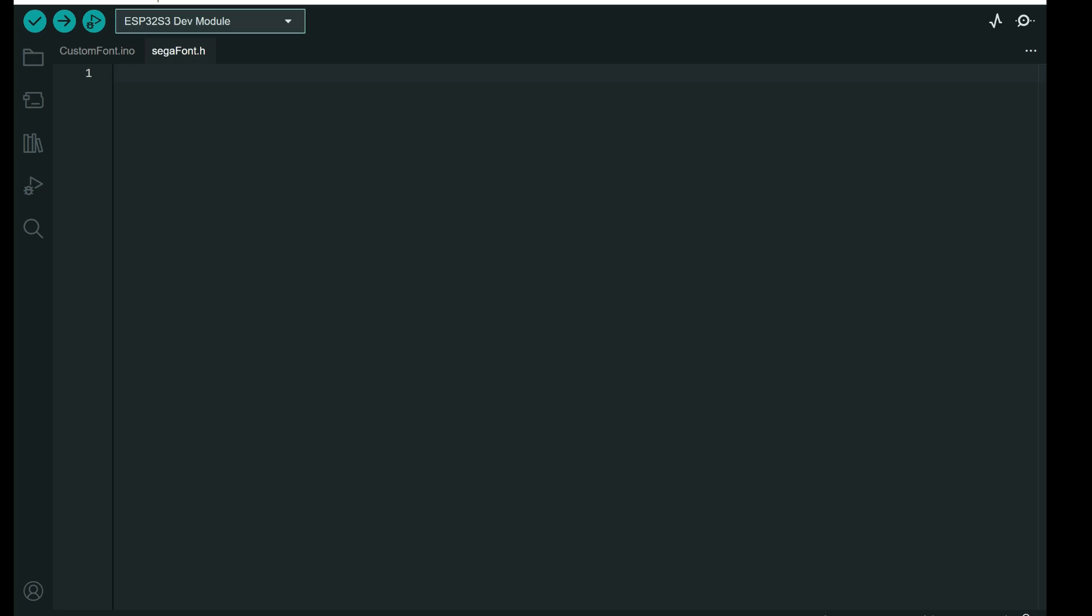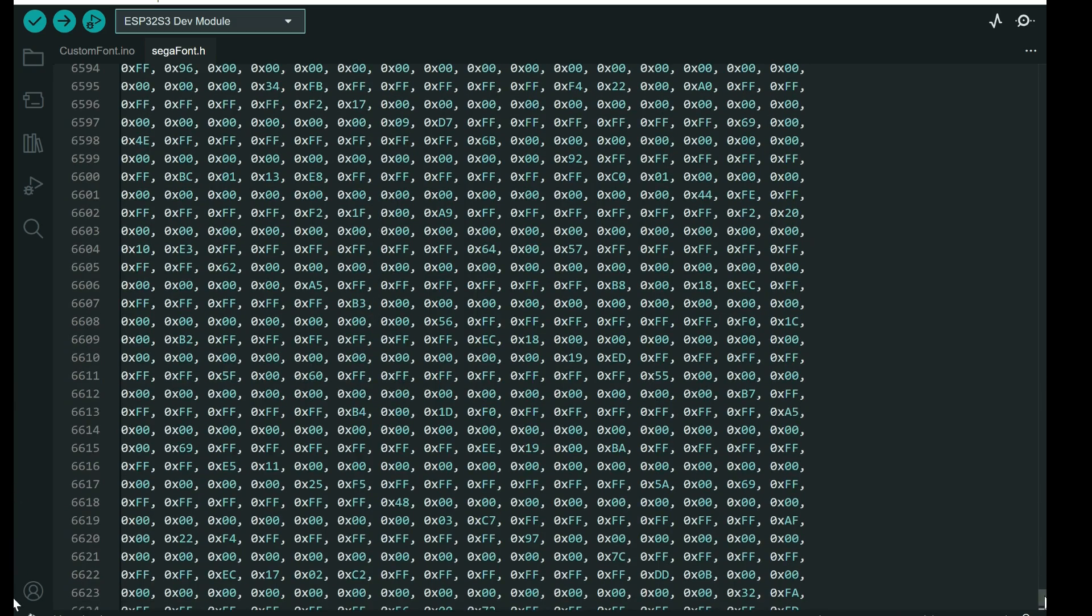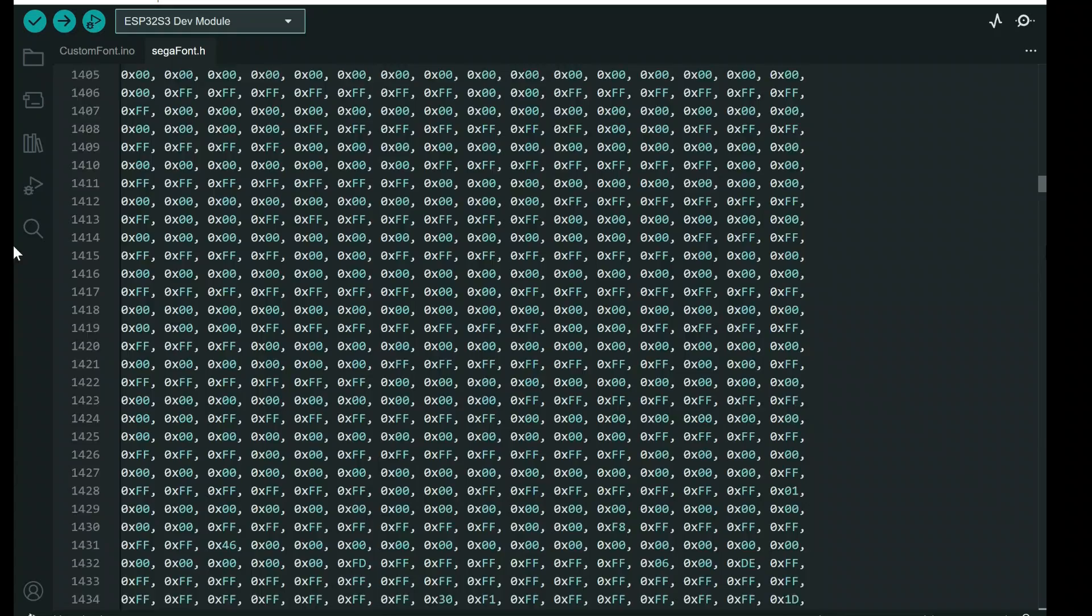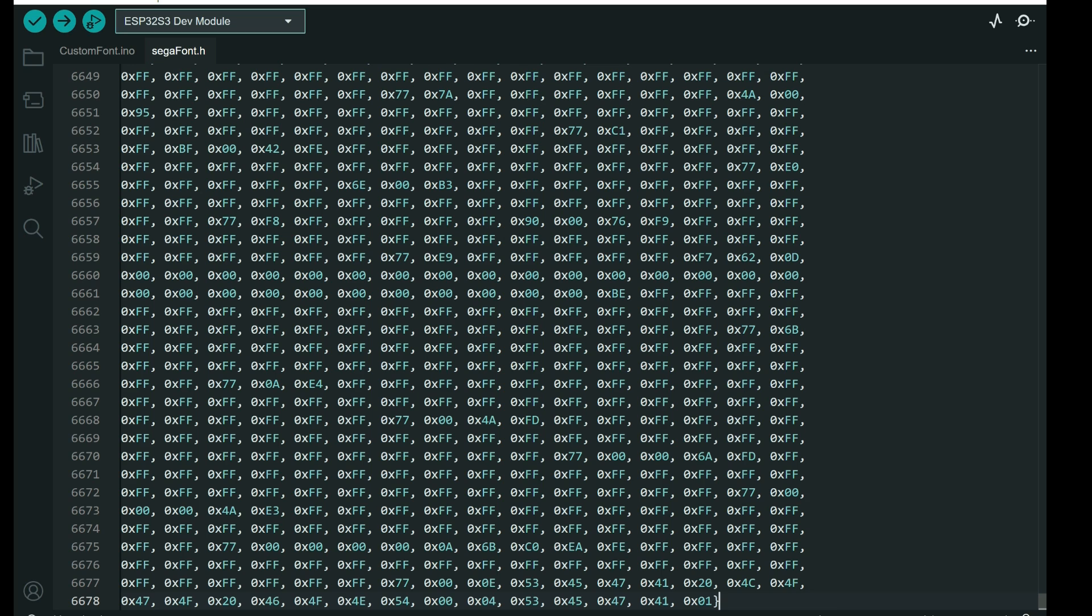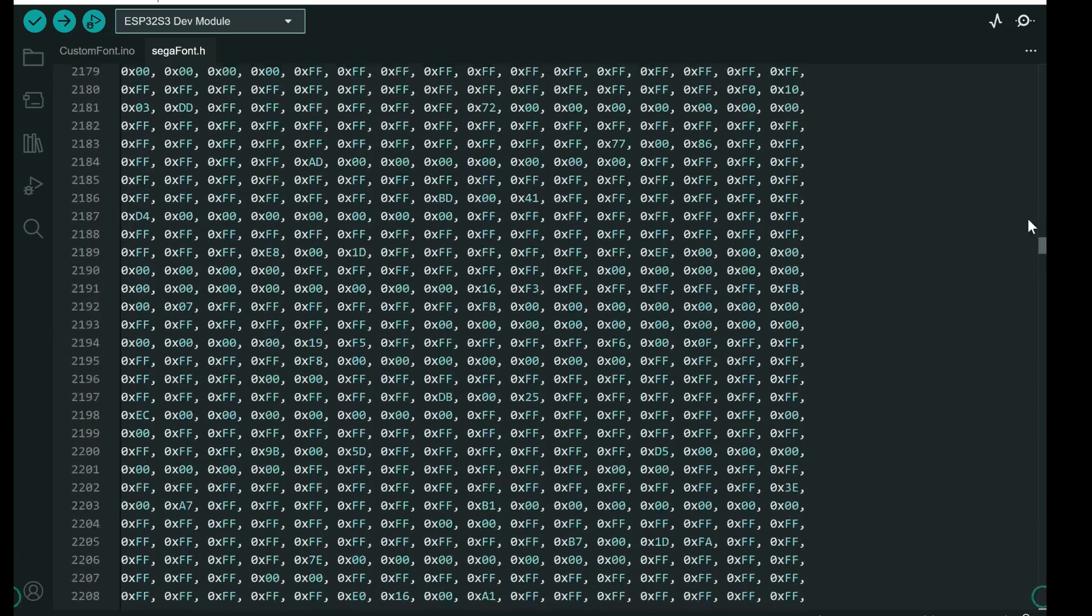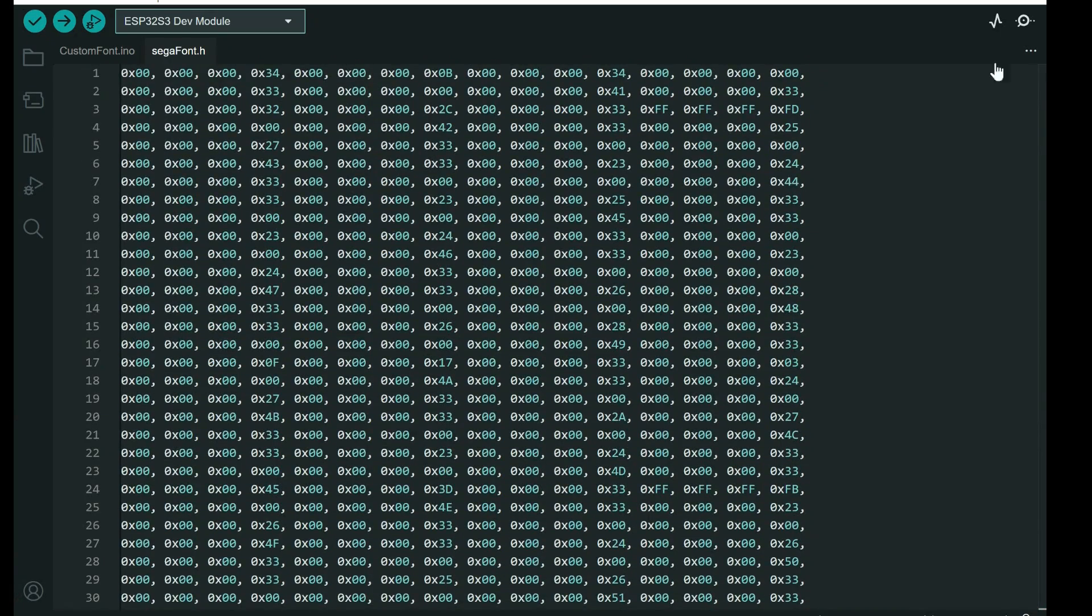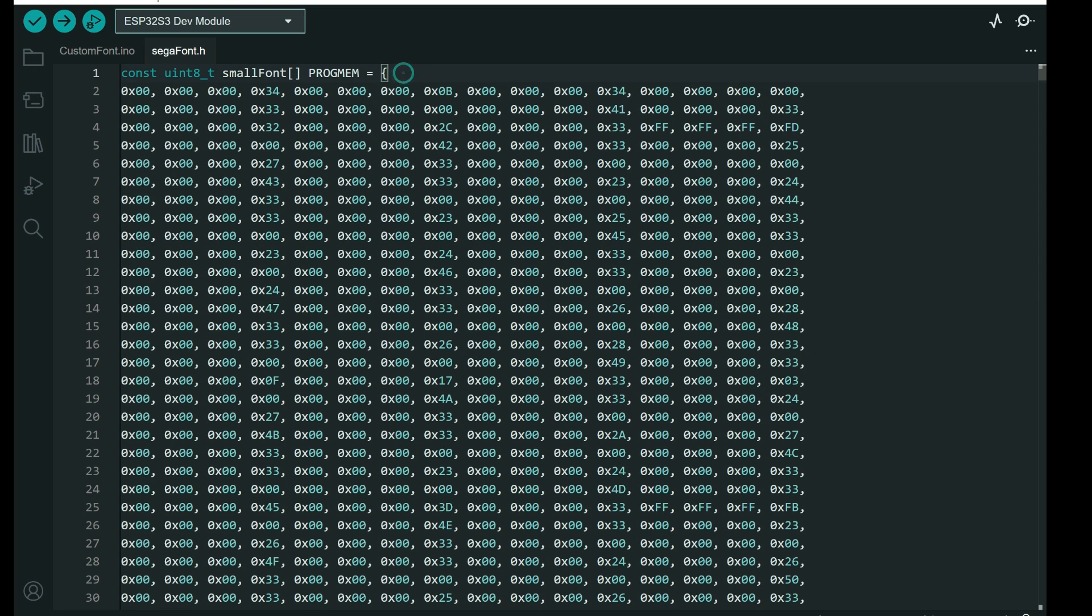And now we have segafont.h. And I will paste everything here. There are lots of data. At the end you will need to close this with this bracket.